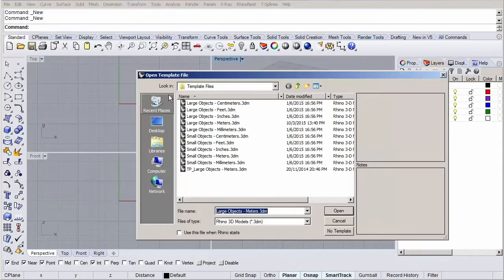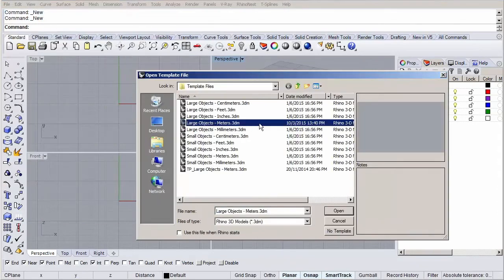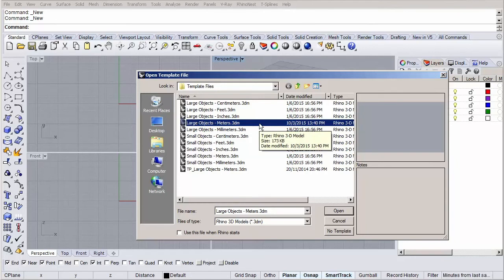We're using the large objects template because as you might have guessed, our project is quite big.